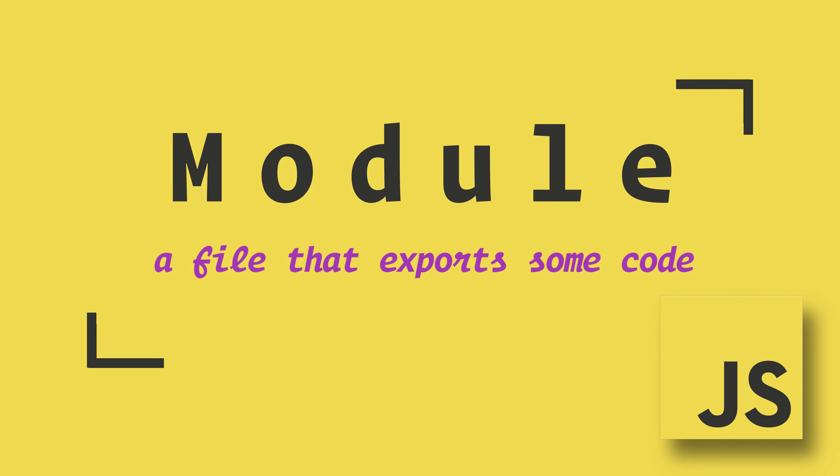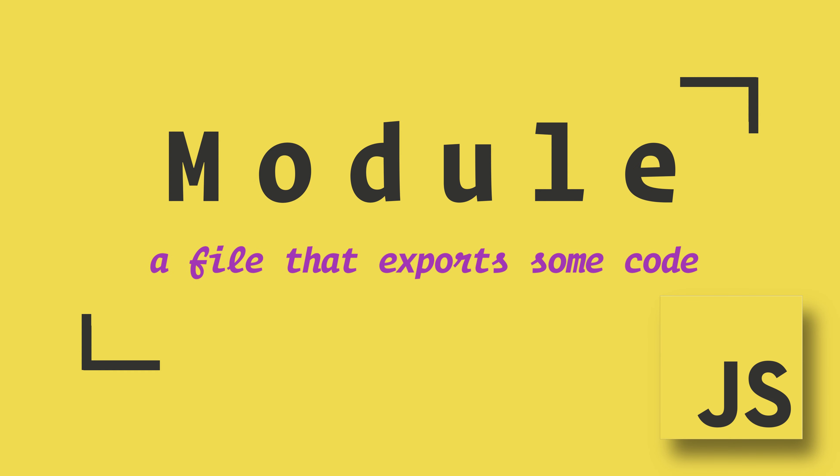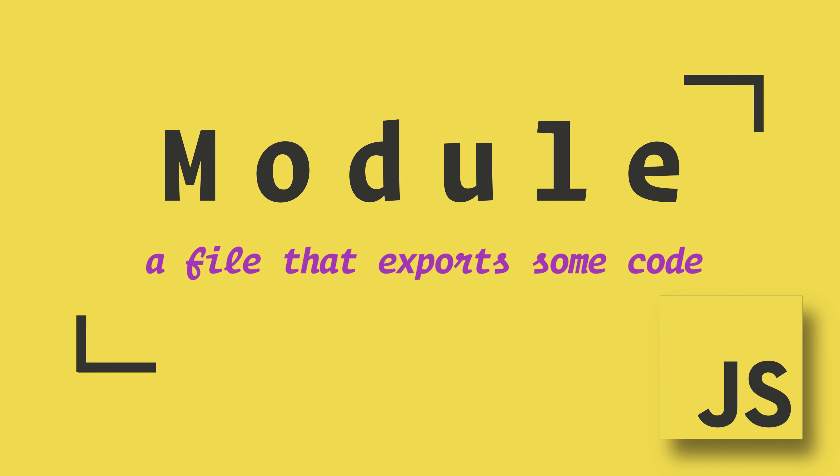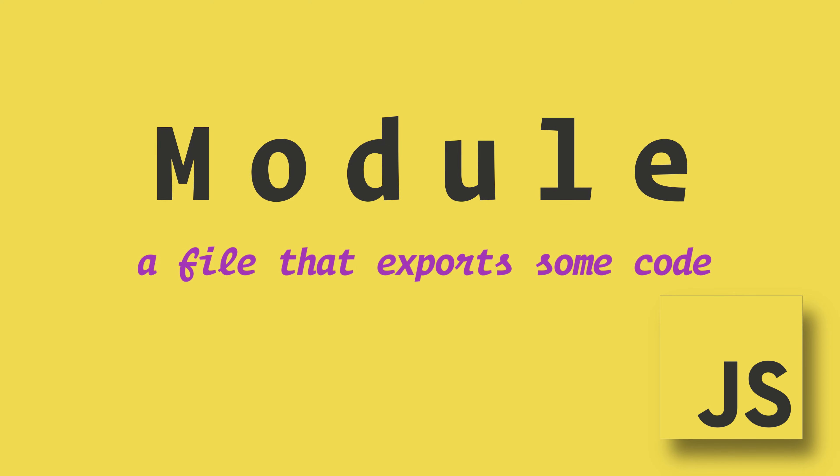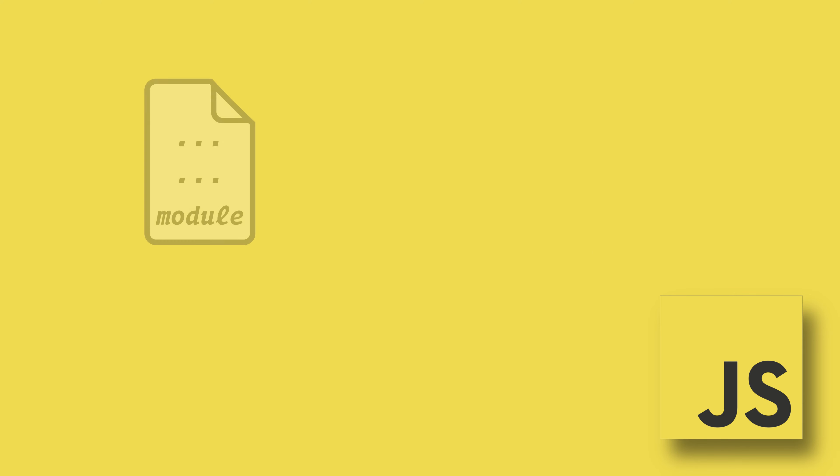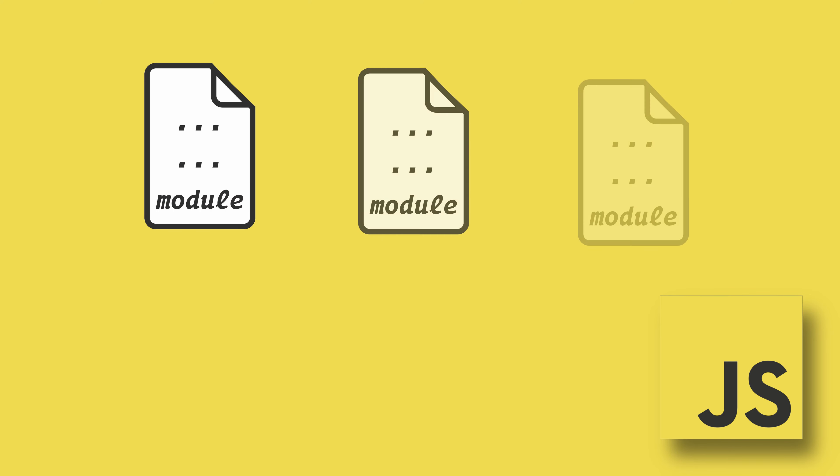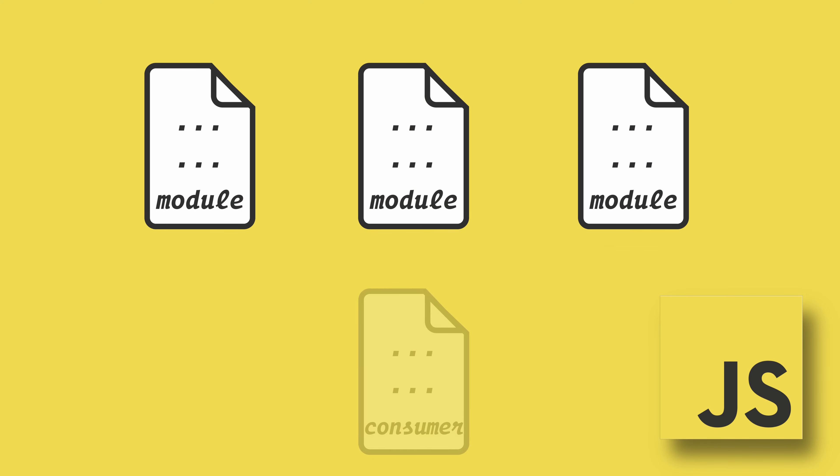Modules allow you to break up your code into separate files. This allows you to organize and keep your code clean. A module can export code in several ways, and this will affect the way the consumer imports it.